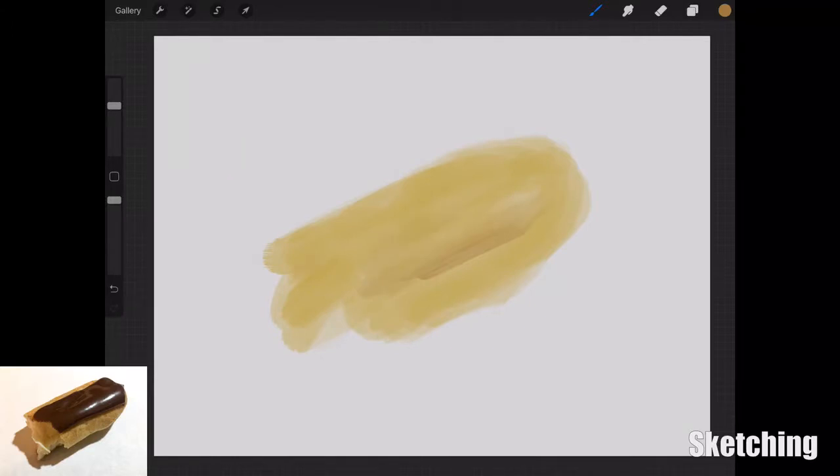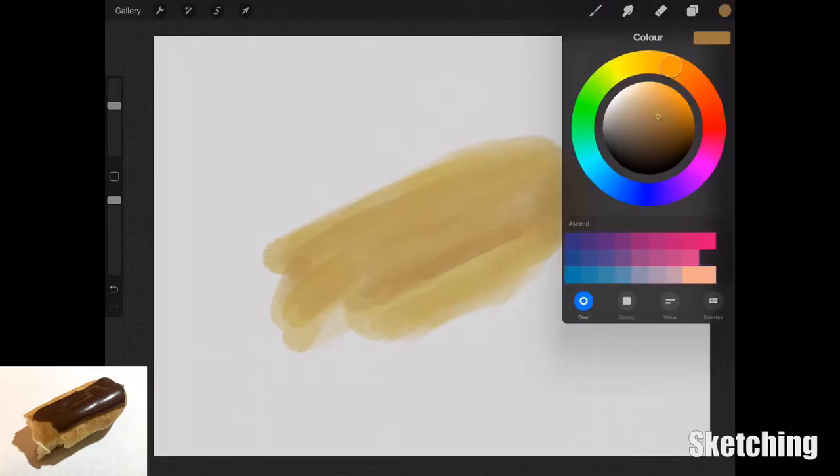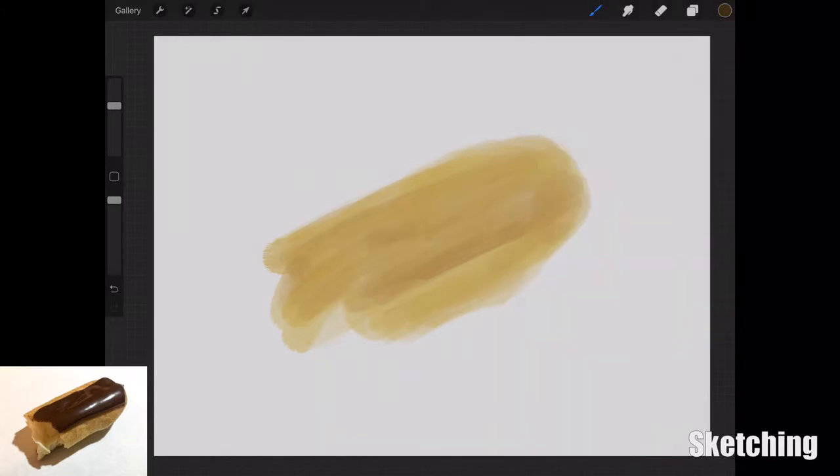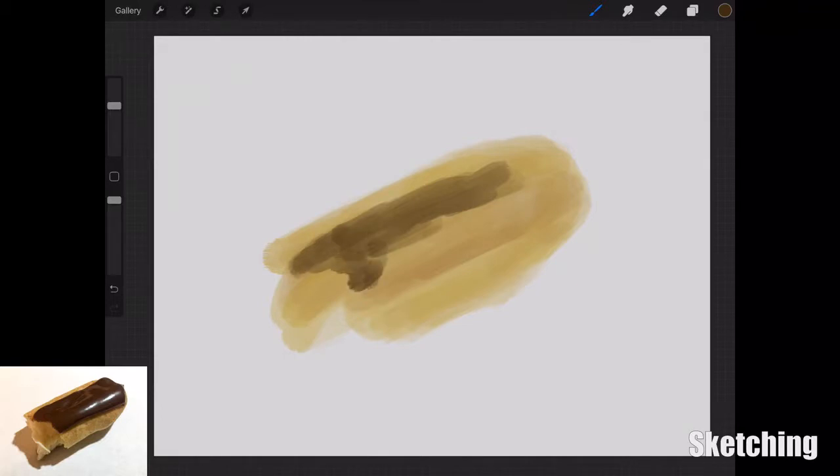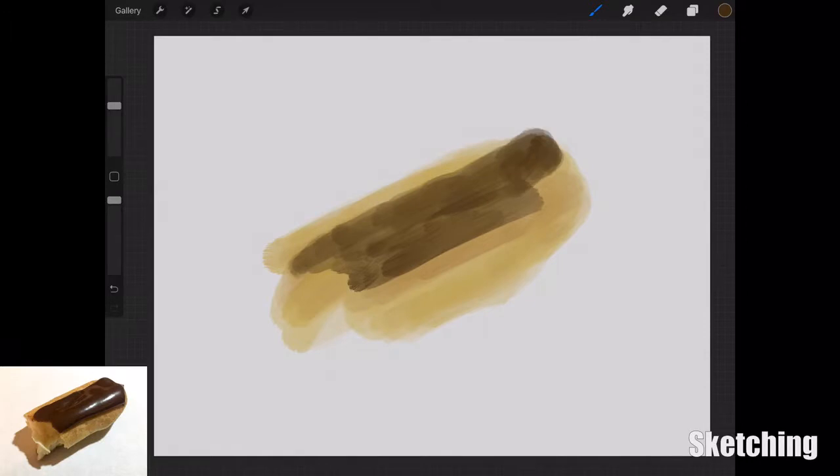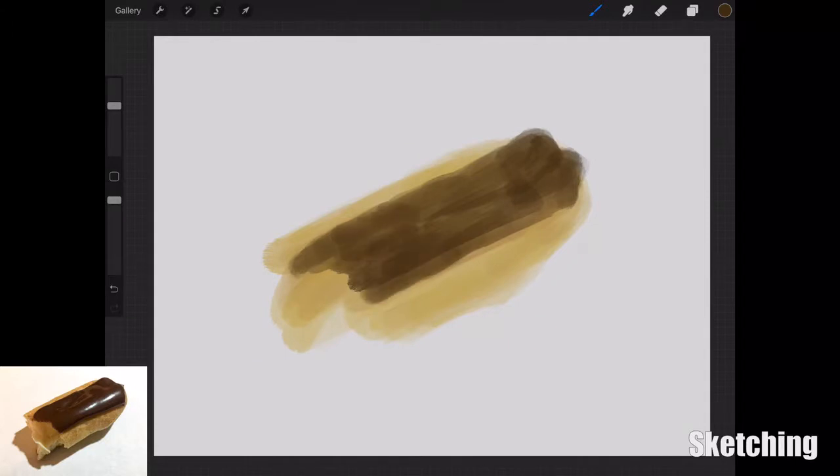You'll see me jumping in and out of the screens, and that's purely just to check that the iPad Pro is actually recording the video. In the past I've had trouble where I've pressed record and it hasn't recorded, so throughout this video I'm just going to keep swiping up and down to check. I'm blocking in where the chocolate part is with a dark brown shade.